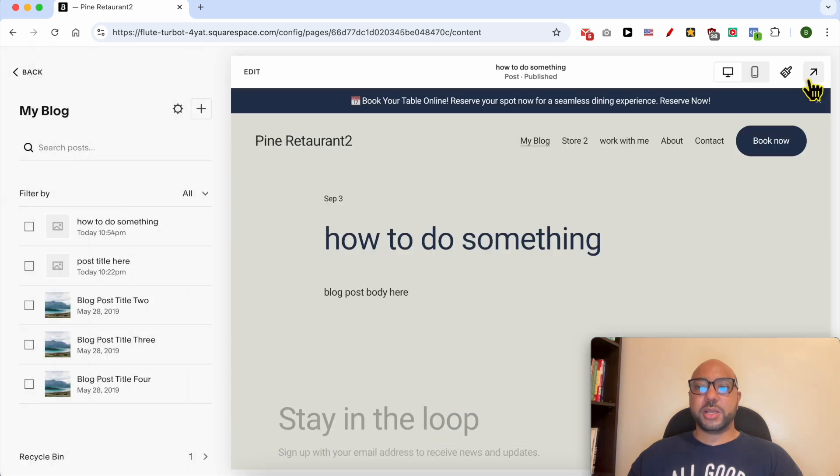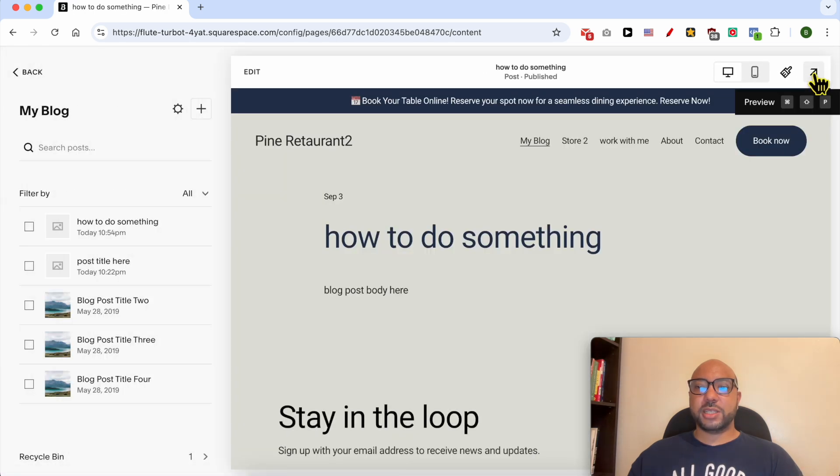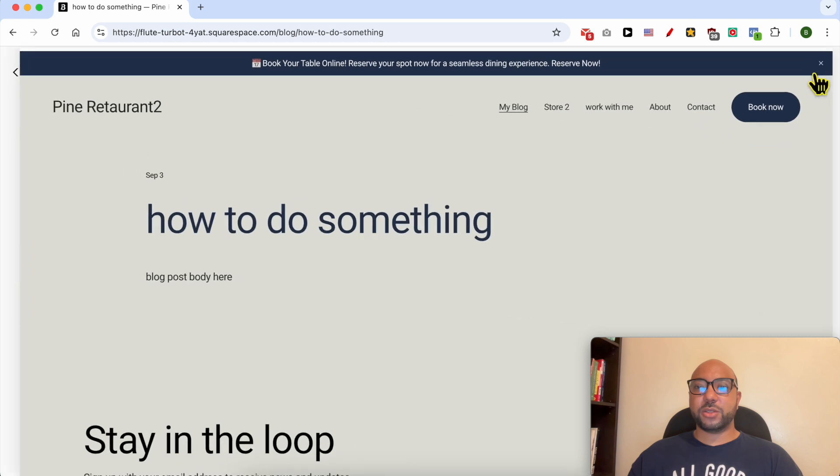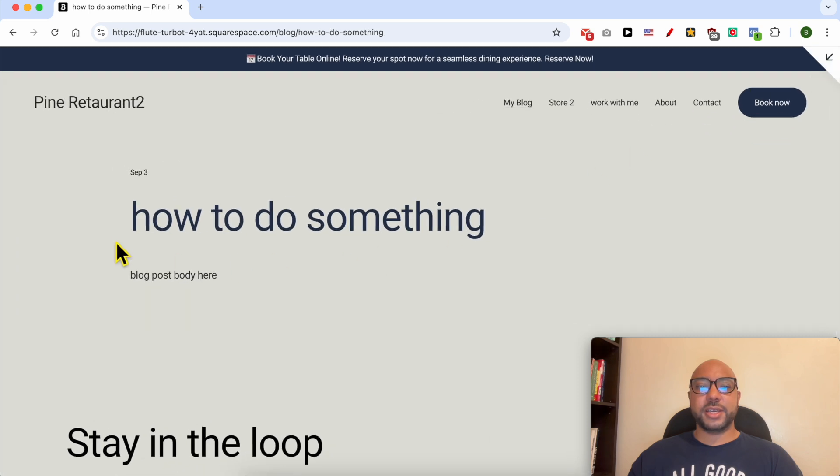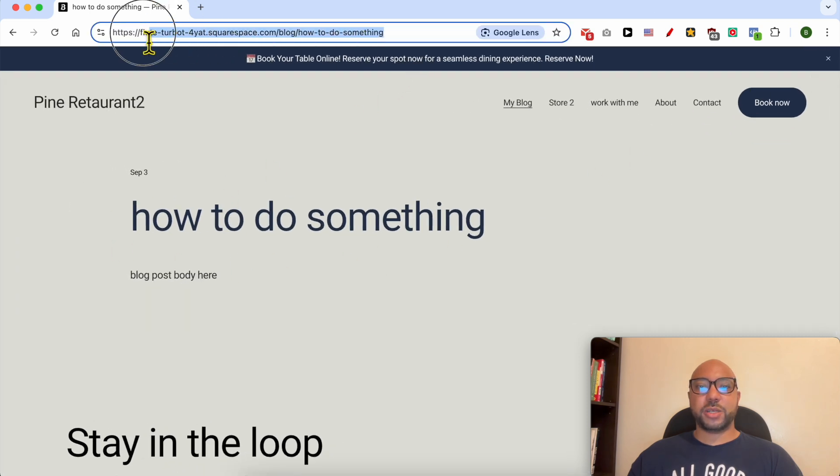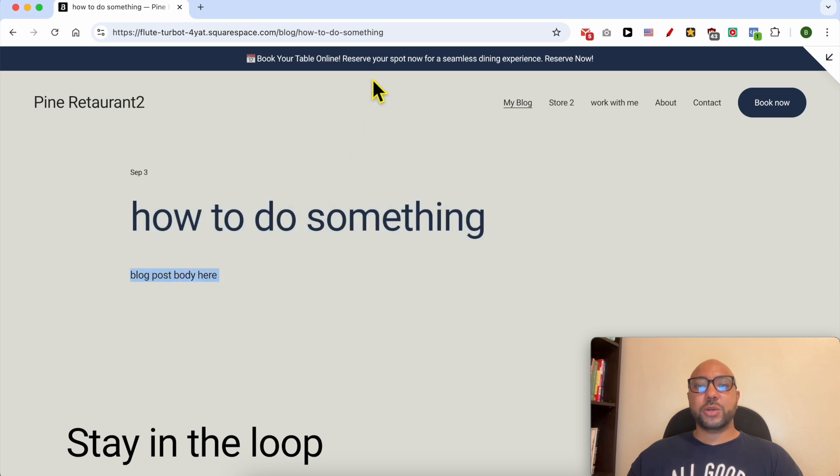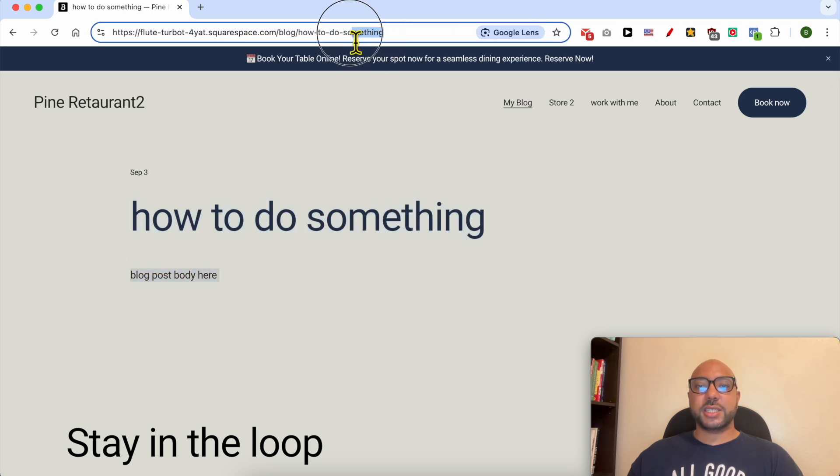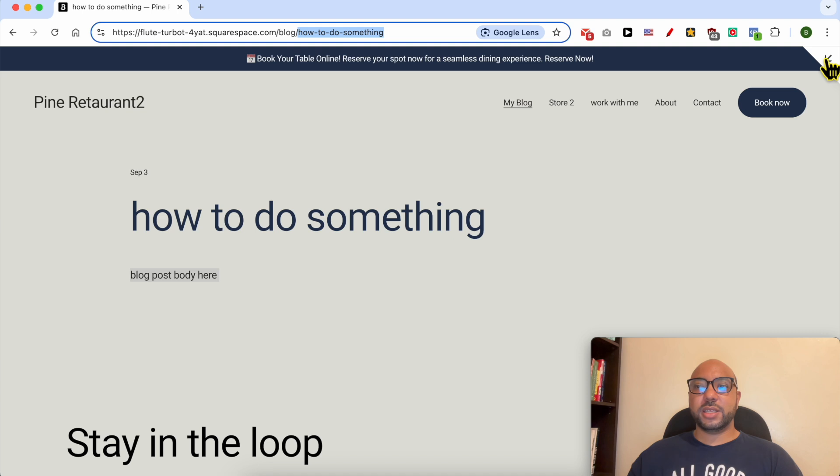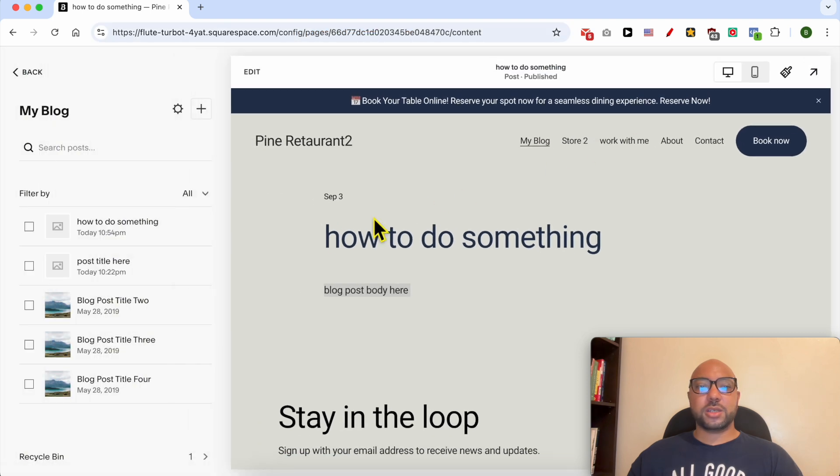To visit your blog post, simply click on this little arrow on this corner. This is your blog post URL and this is the blog post title and body.